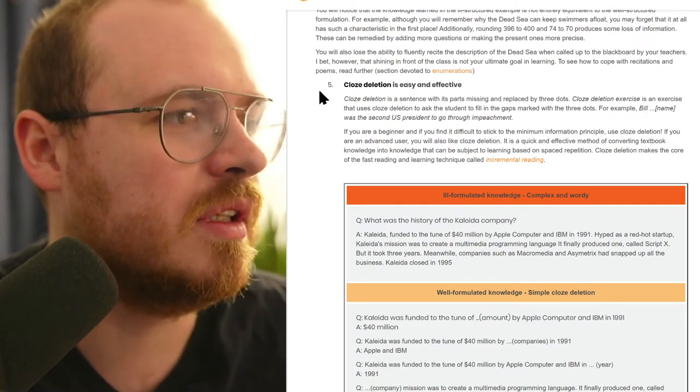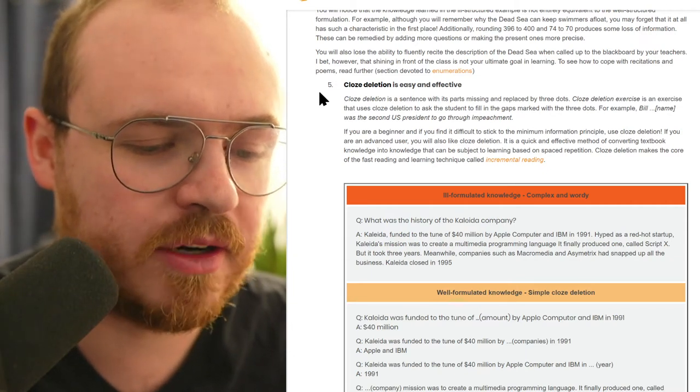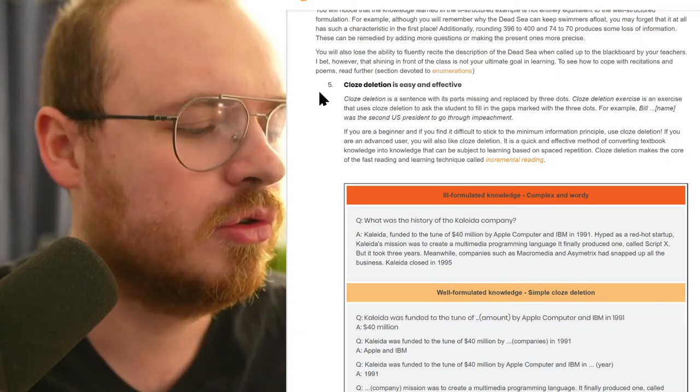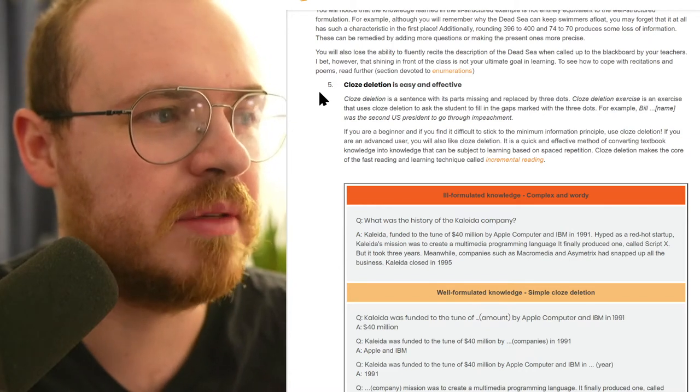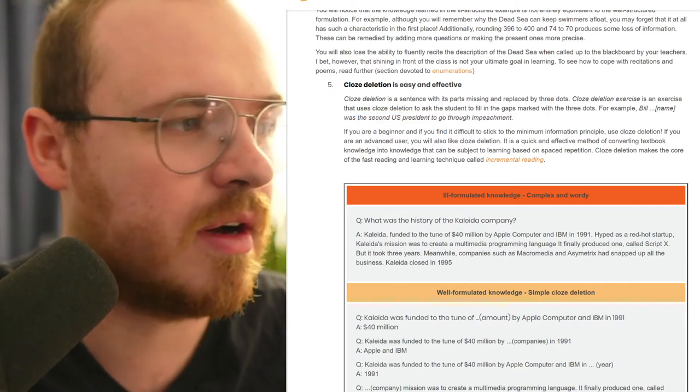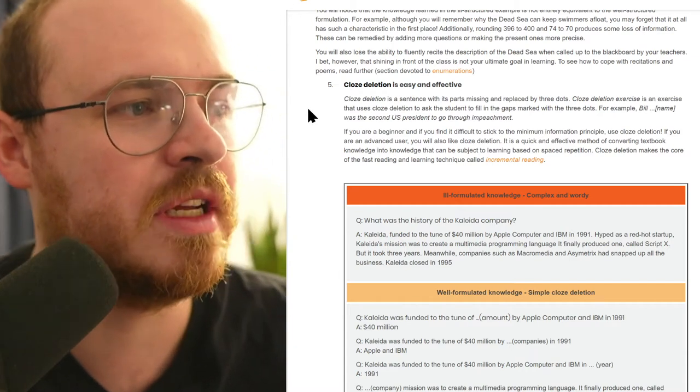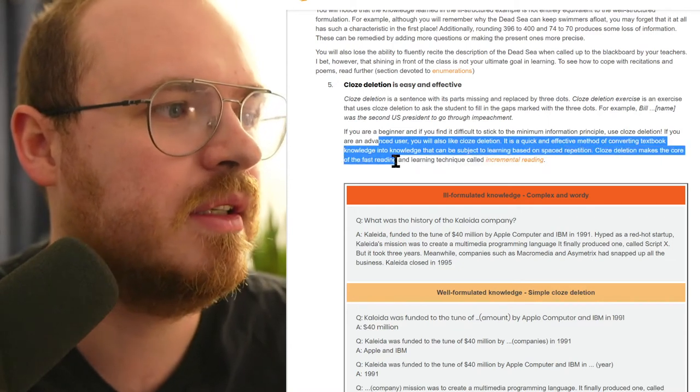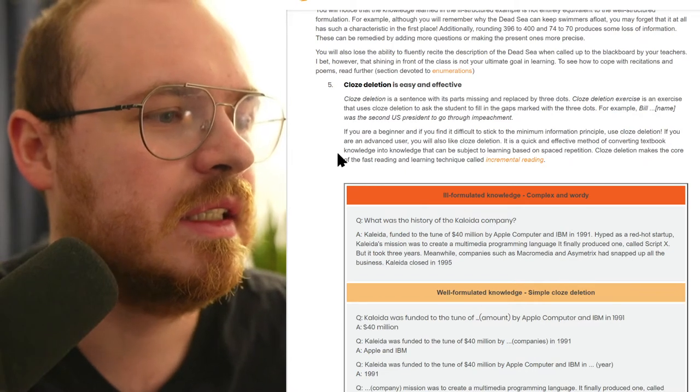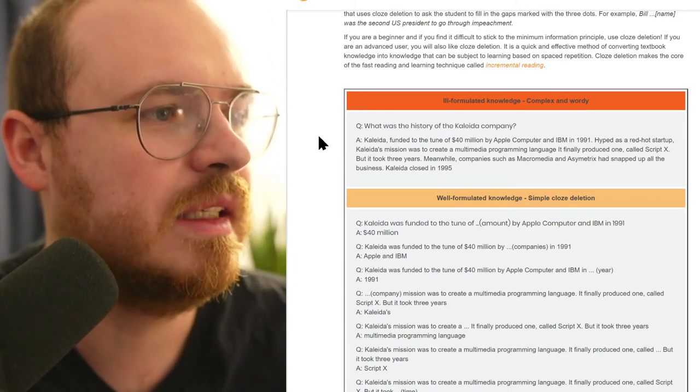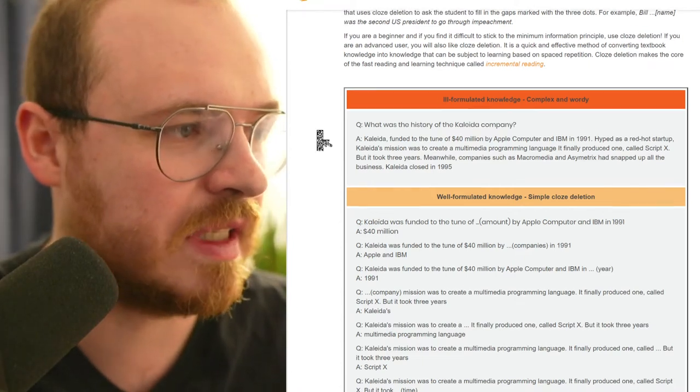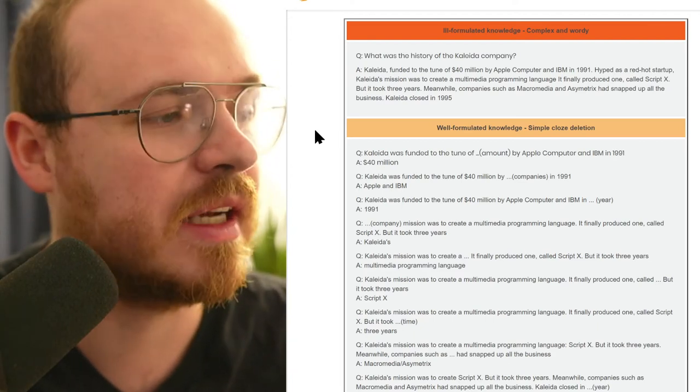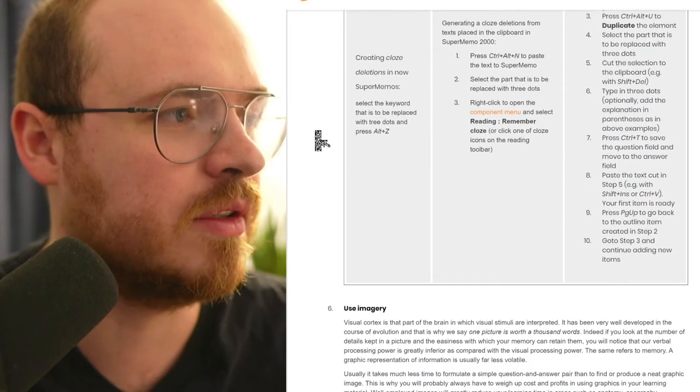The problem with cloze deletion is if somebody asks you a general question like 'Who was the second person to be impeached?' and you don't have that clue of 'Bill' and you don't have the exact sentence, you're not going to be able to recall that information as well. So I really try to avoid cloze deletions - I pretty much never use them. They are part of his incremental reading method. Part of what I don't like about the method, even though I haven't really given it a fair evaluation, is that you're still reliant on remembering the exact wording and all that context. In the real world you're not going to have that context, so you're kind of on easy mode and then hoping in hard mode in the real world it's still going to work.